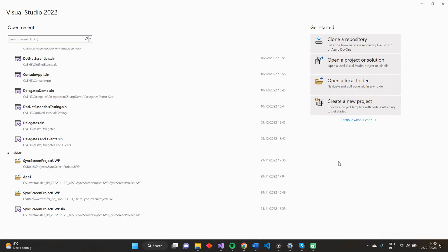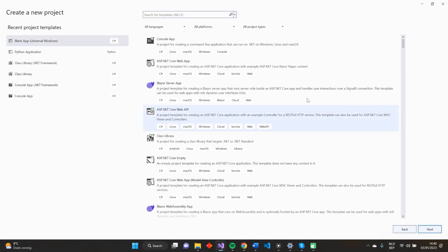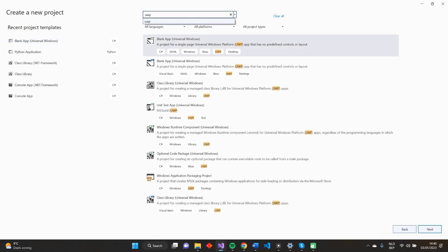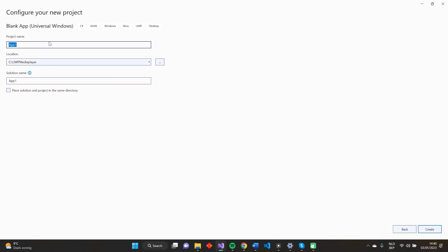To develop our UWP media player application, we'll be using Visual Studio. So let's create a new project. Search for UWP, select Universal Windows Blank Application in C#. Next, give our project a name, like UWP media player.